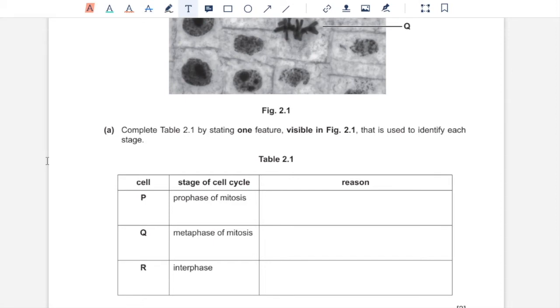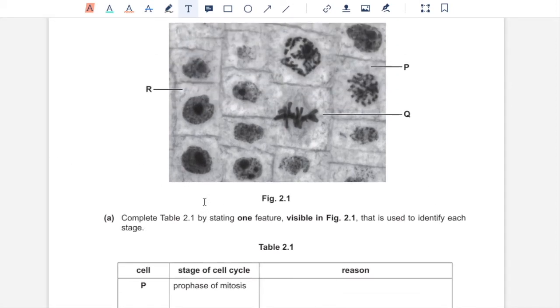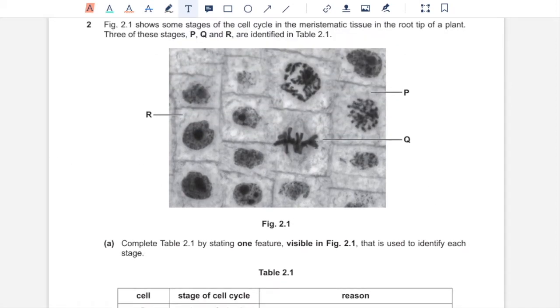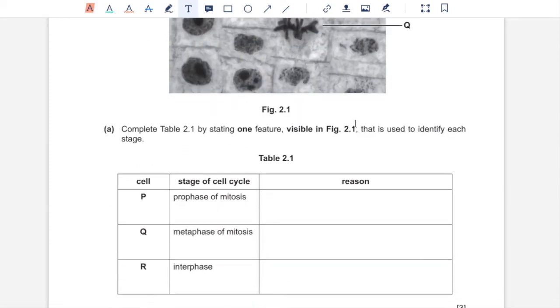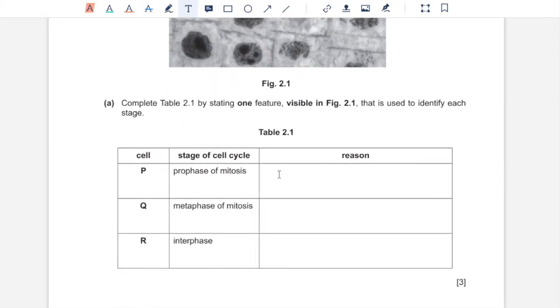Part A, complete table 2.1 by stating one feature visible in figure 2.1 that is used to identify each stage. So starting with P, we have the stage of cell cycle, which is prophase. And in prophase, the chromatin condenses to form chromosomes that are visible. And that is one feature which you can mention over here.